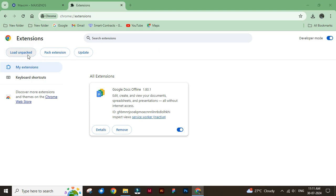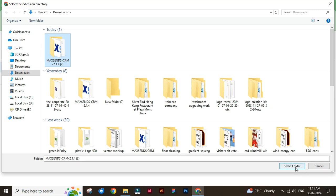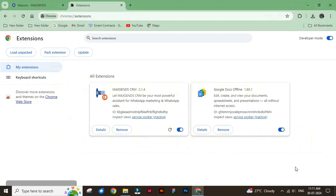Click load unpacked, then select the MaxSense extracted file and click select folder to complete the process.